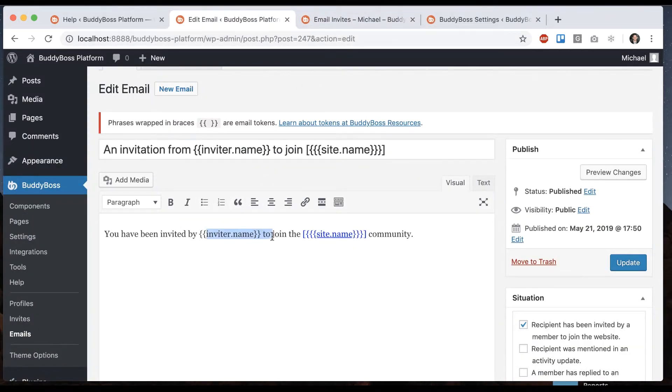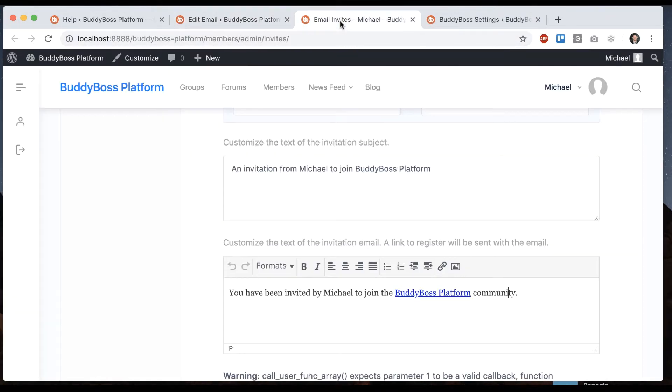And you see the tokens being fed in. Inviter name, that's me. And BuddyBoss platform is just the name of this website. You can see the tokens being fed in here.